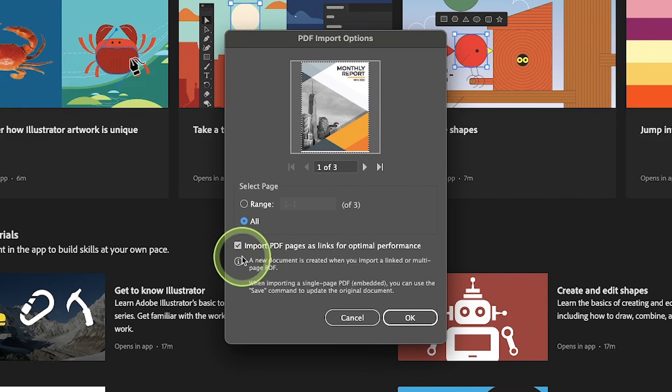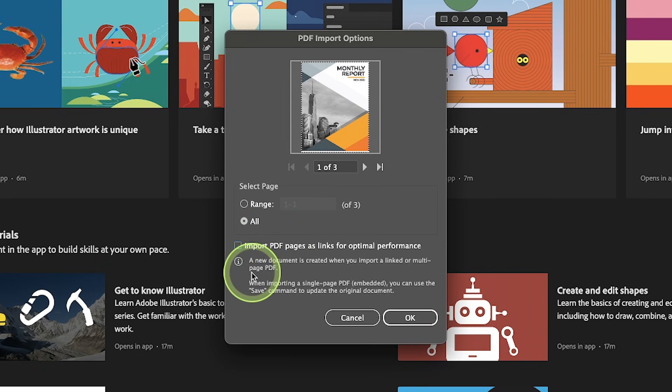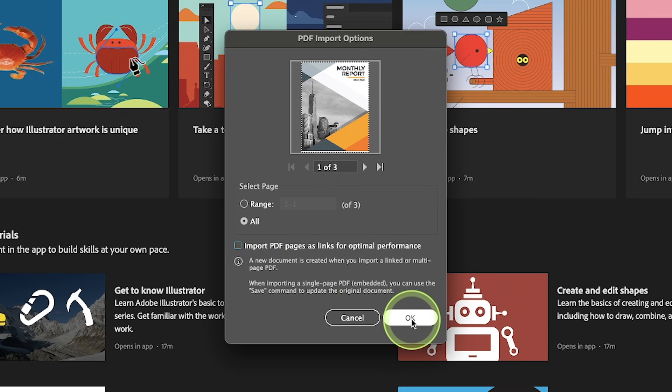Next I want to make sure I deselect this option down here that says import PDF pages as links. If you leave that enabled the document won't be editable so make sure to deselect that and then click okay.